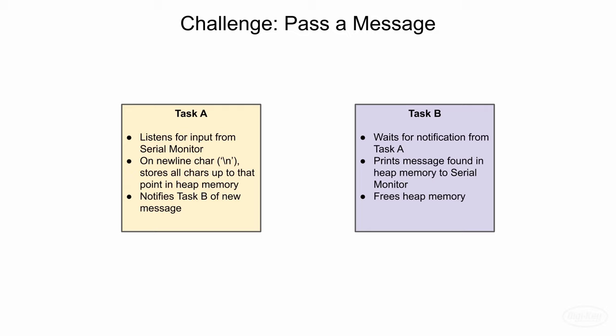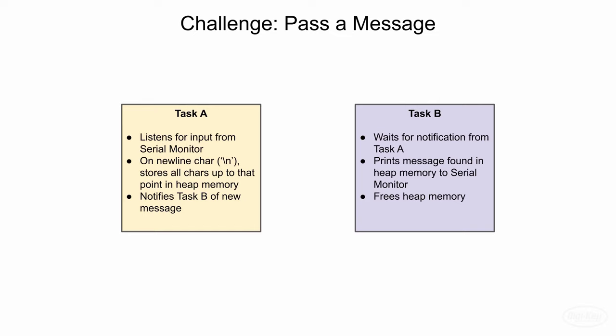Your challenge, should you choose to accept it, is to create two tasks that mimic a simple serial echo program. One task is to listen for input from the serial monitor. When it sees a new line character, it should store everything up to that point in a newly allocated chunk of heap memory that perfectly fits the string. It then needs to somehow notify task B that the message is ready.